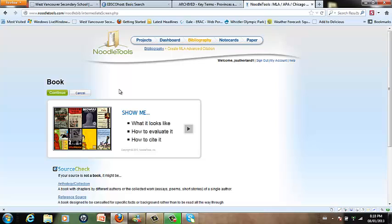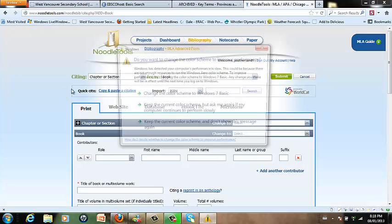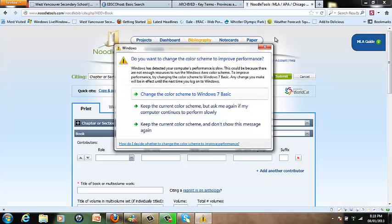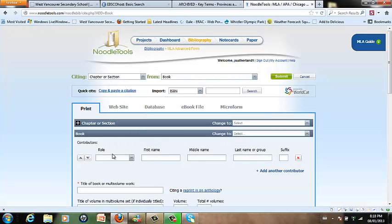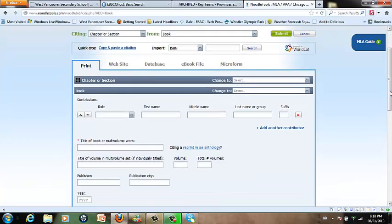On the next screen it gives a really great slide show on what a book is, how to evaluate it for whether or not it's a good source of information and where to find the information that you're going to need to fill in all the required fields in NoodleTools. I'm going to just click continue and on this page is a list of white boxes or fields that need to be filled in to complete your citation properly.